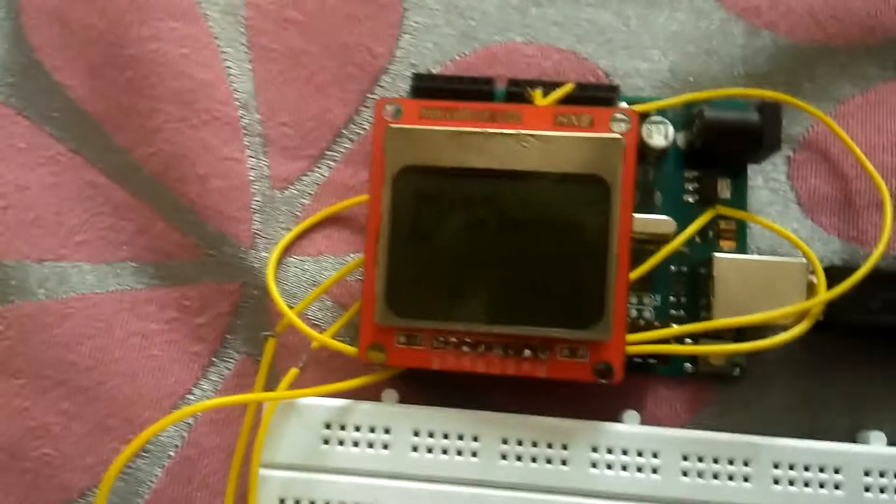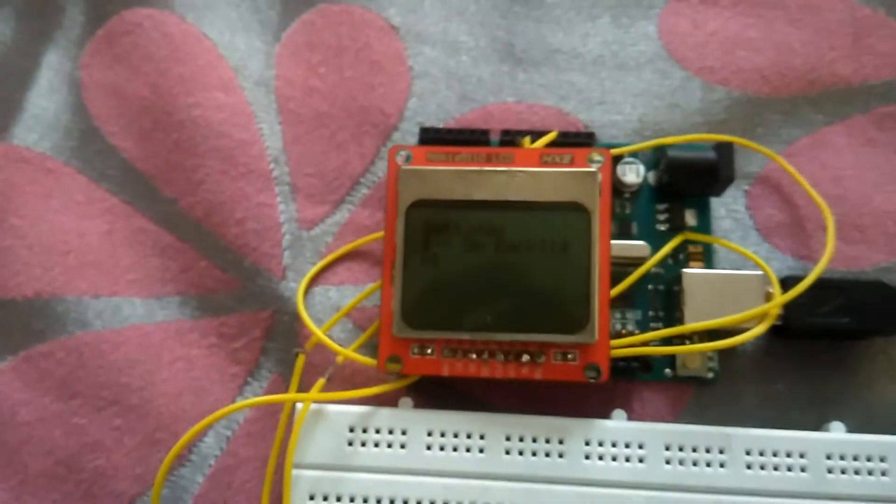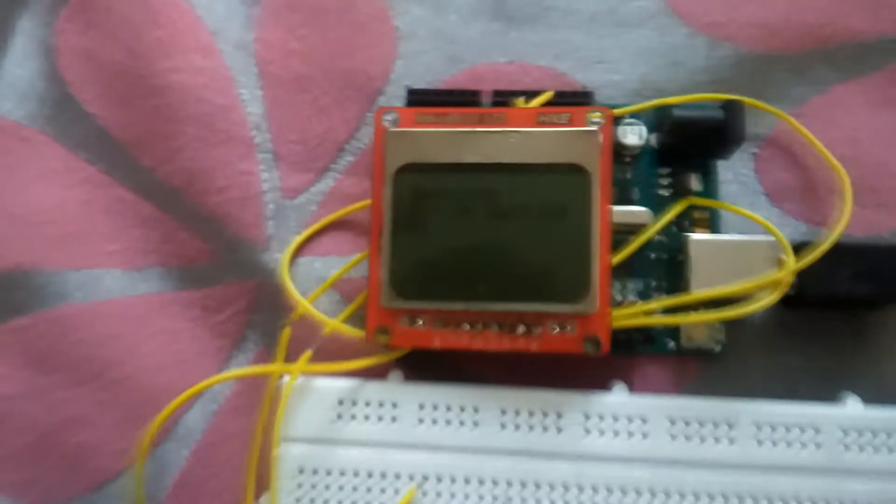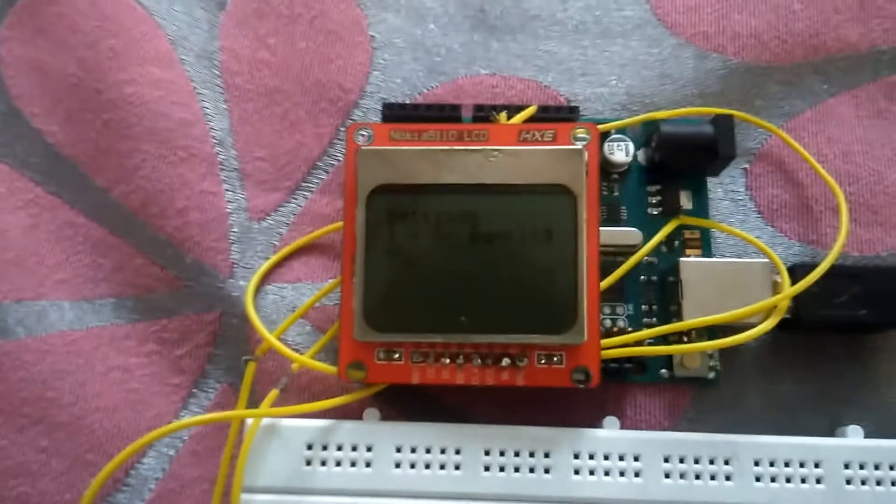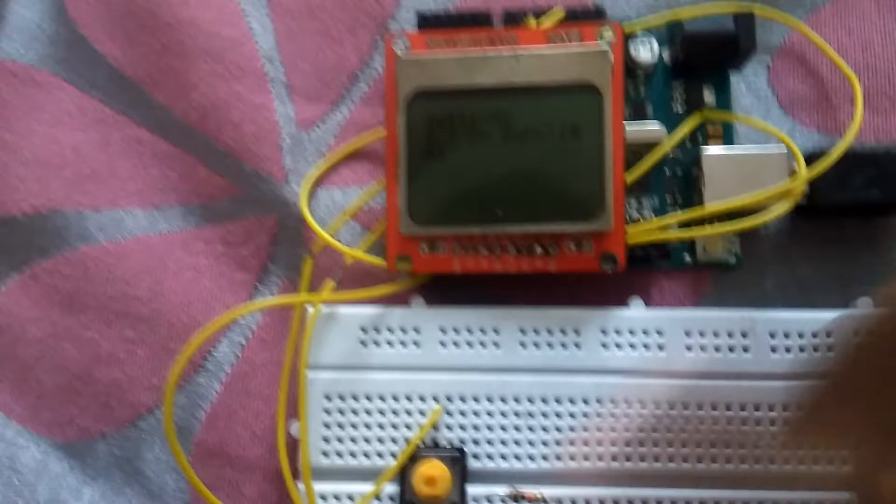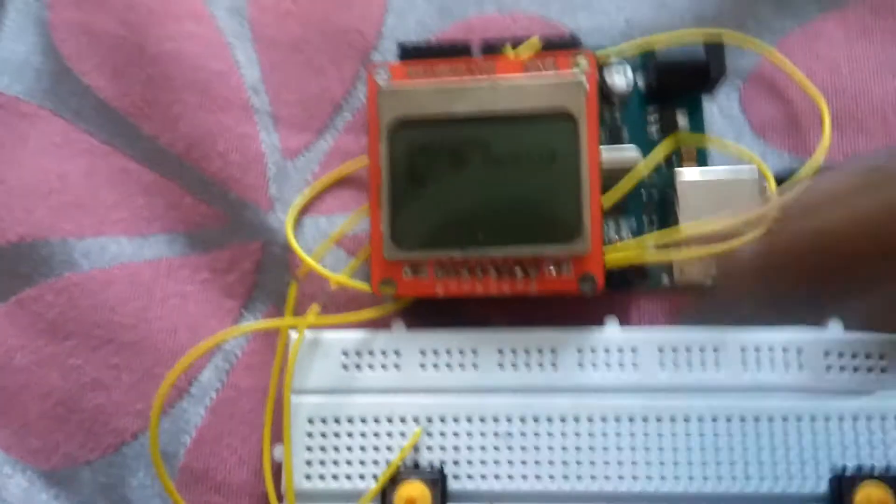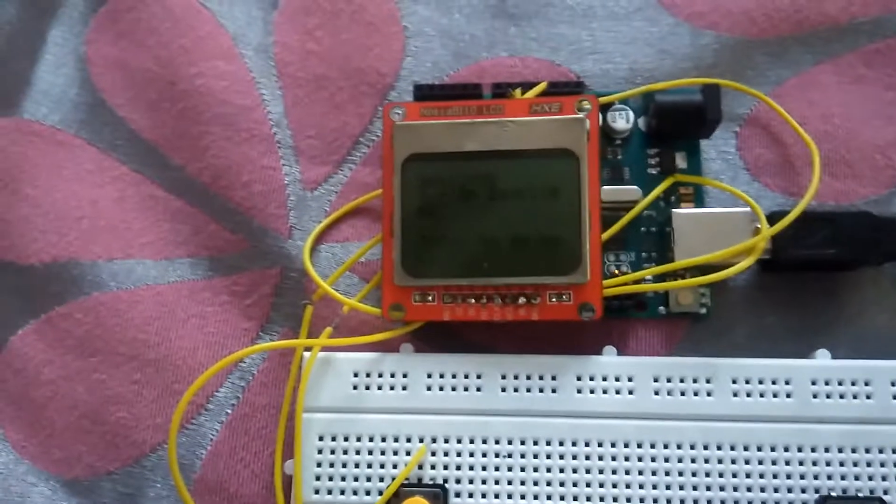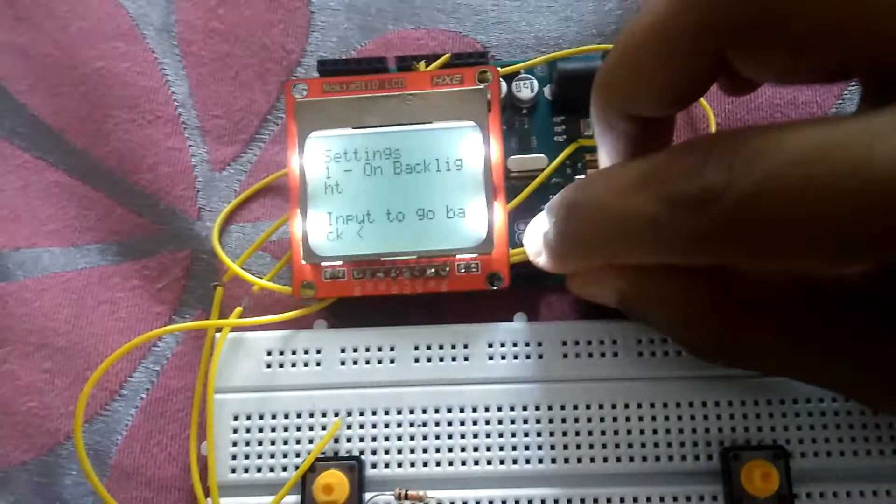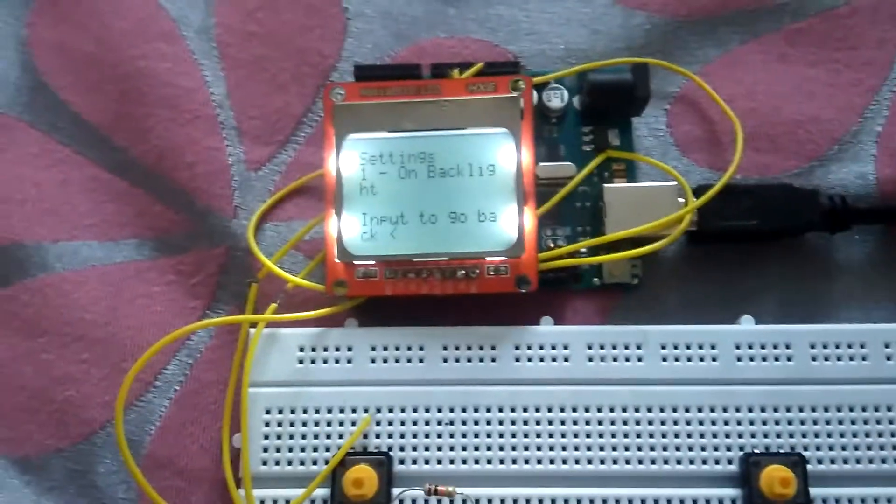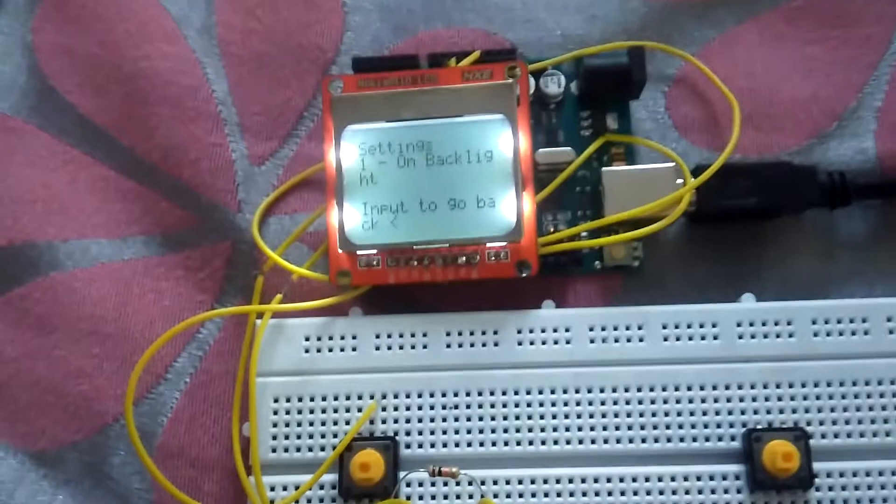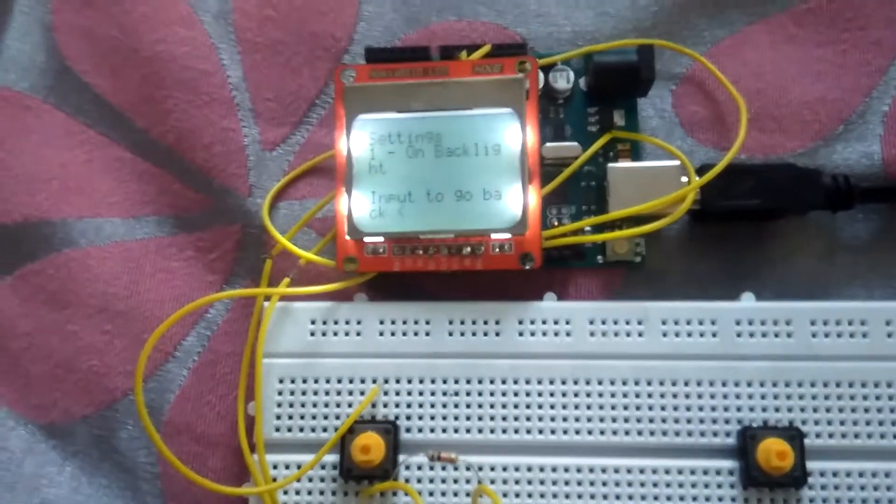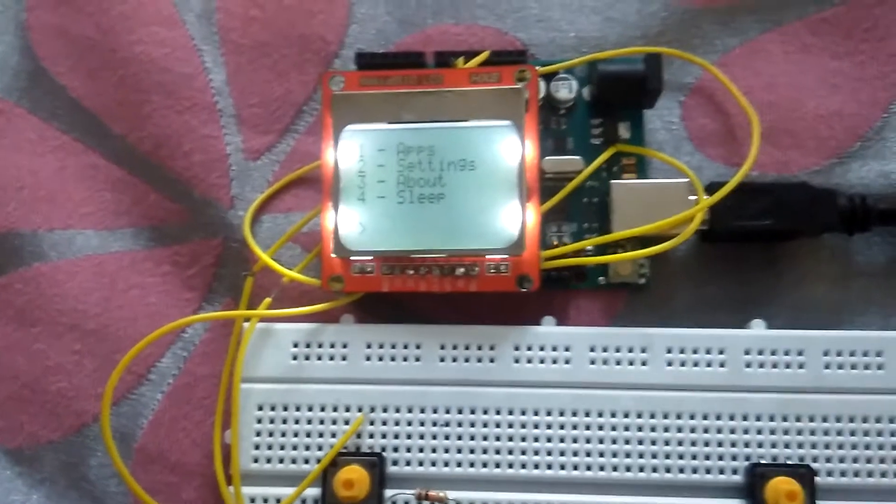Let me input seven, then press enter. As you can see here, there's the option for turning on backlight. Let me press one, then input seven again. Now let me go back. I'm back at the home screen.